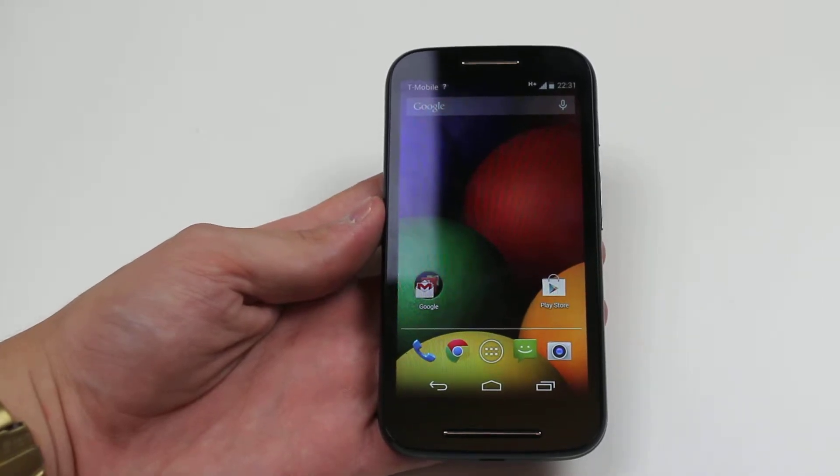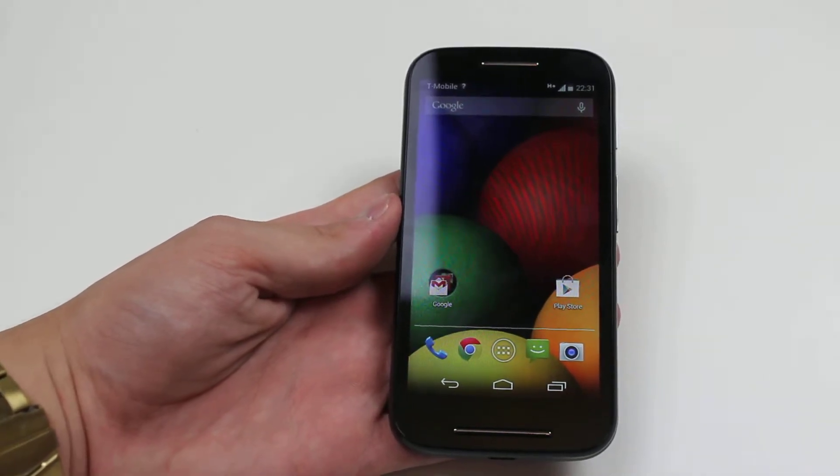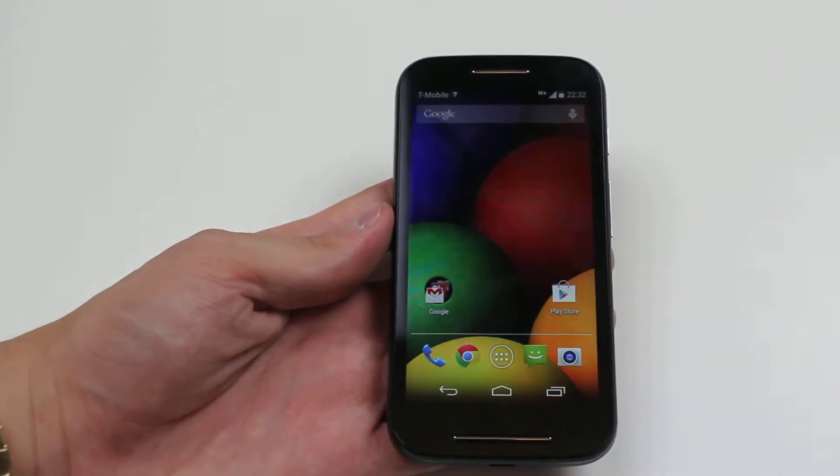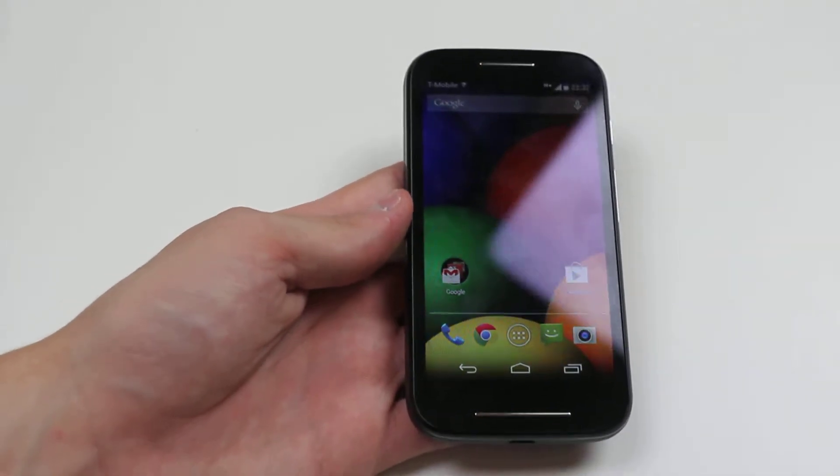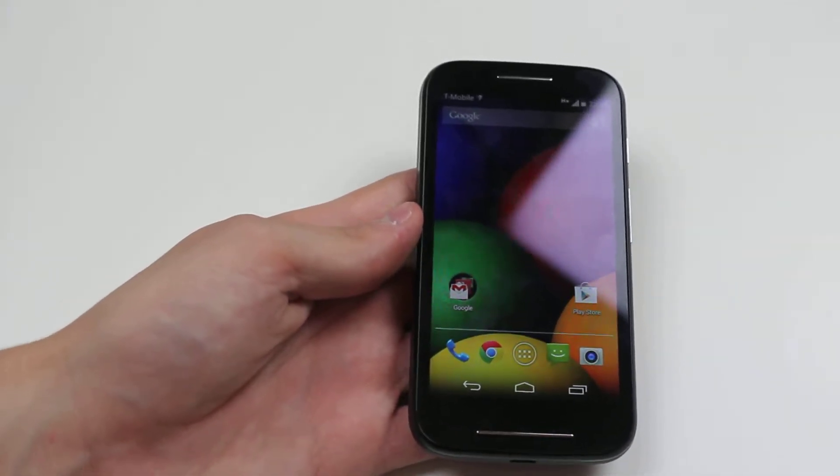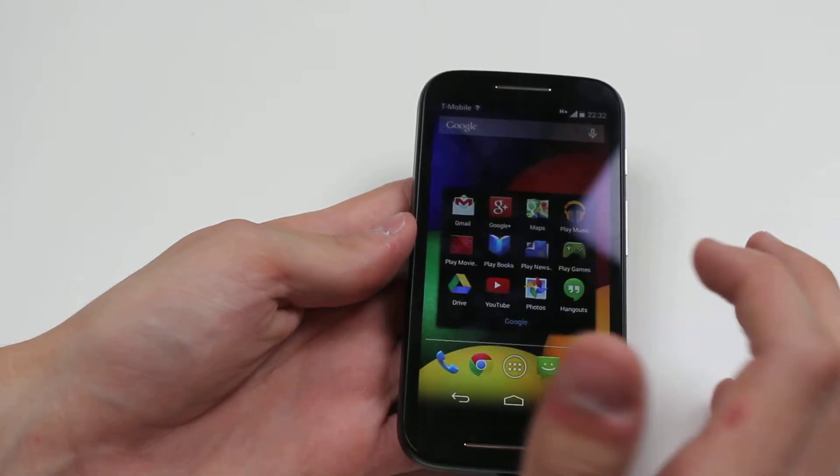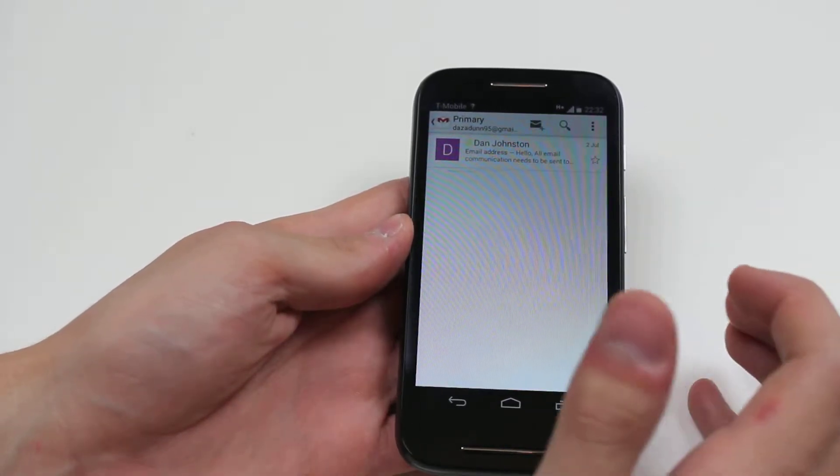Hello. In this video, I'm going to be going through the settings in Gmail and the email application on the Motorola Moto G. In order to do this, we go into the Google Mail application itself.